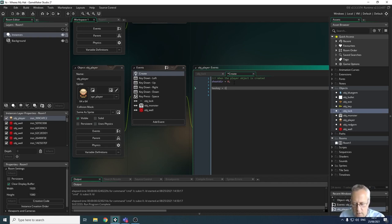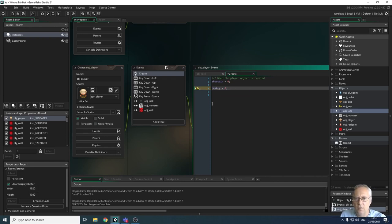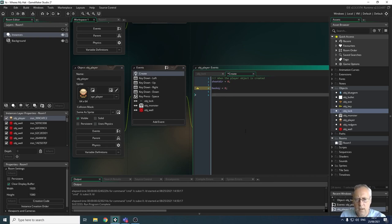It was showing an exclamation mark because it's using a variable that's not used anywhere else yet — nothing to worry about at the moment. Now we're going to look at the key object. When we collide with the key we want to change this value from zero to one.